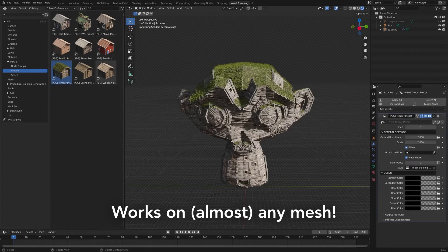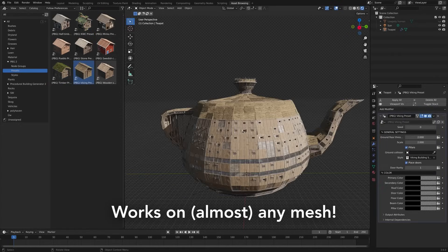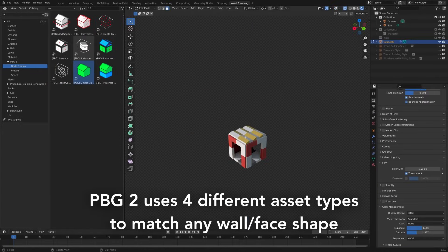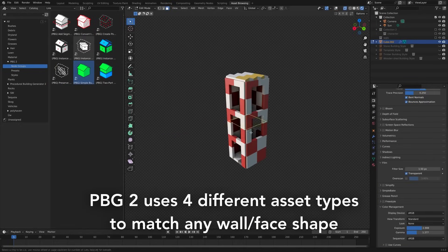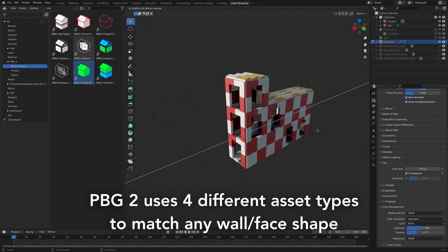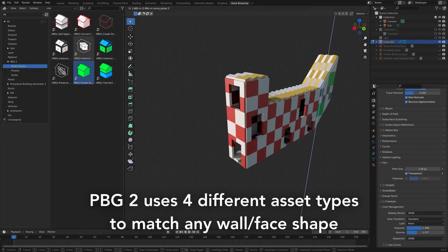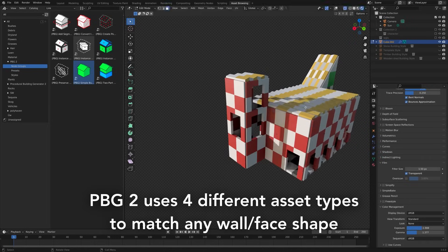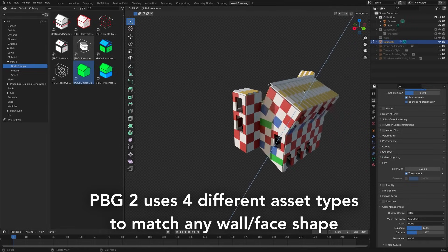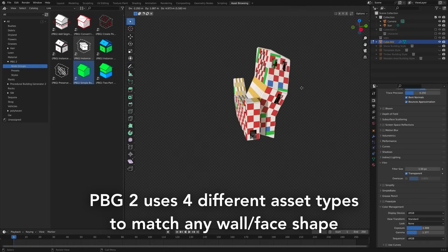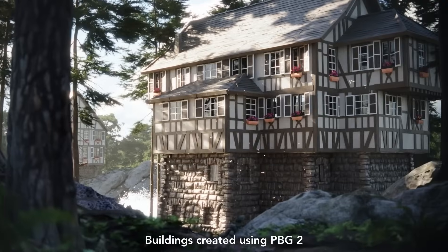Since it adapts to any 3D mesh, you are not restricted to floor plans. You can drop a preset on Suzanne or a sculpted form, and you will still get a working building layout.